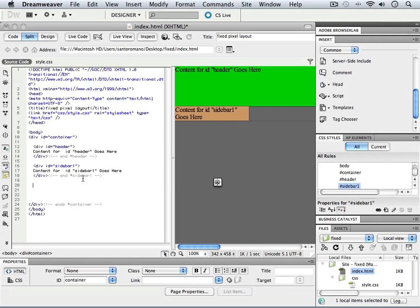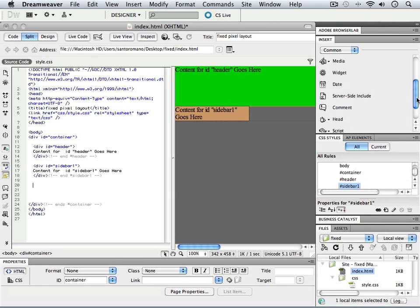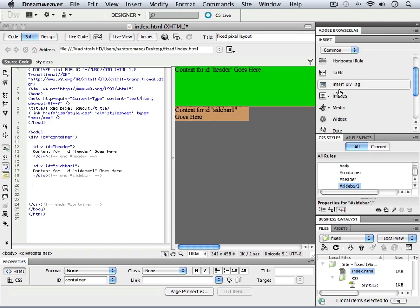Well, now that we've created our first navigational element here, the sidebar number one, right next to it we're going to define our content area. And that's going to be the larger area that's going to contain most of our type and text, but we'll have room for text in all of these. However, this is going to be the main area.